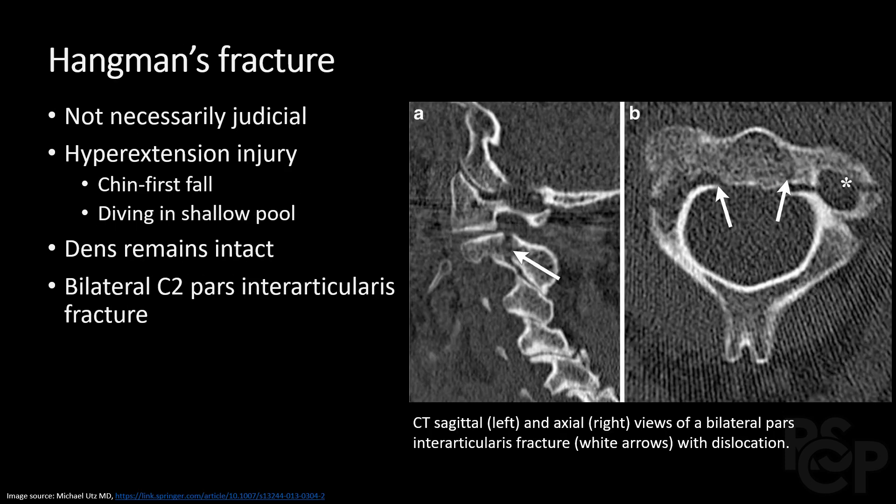Hangman's fracture, which sounds judicial, is more commonly seen as a hyperextension injury, typically when falling chin first. It is a bilateral pars interarticularis fracture of C2 — i.e., spondylolysis of C2. Most importantly in this case, the dens remains intact. Surgery is an option if there is severe angulation or if there is disruption of the disc space.